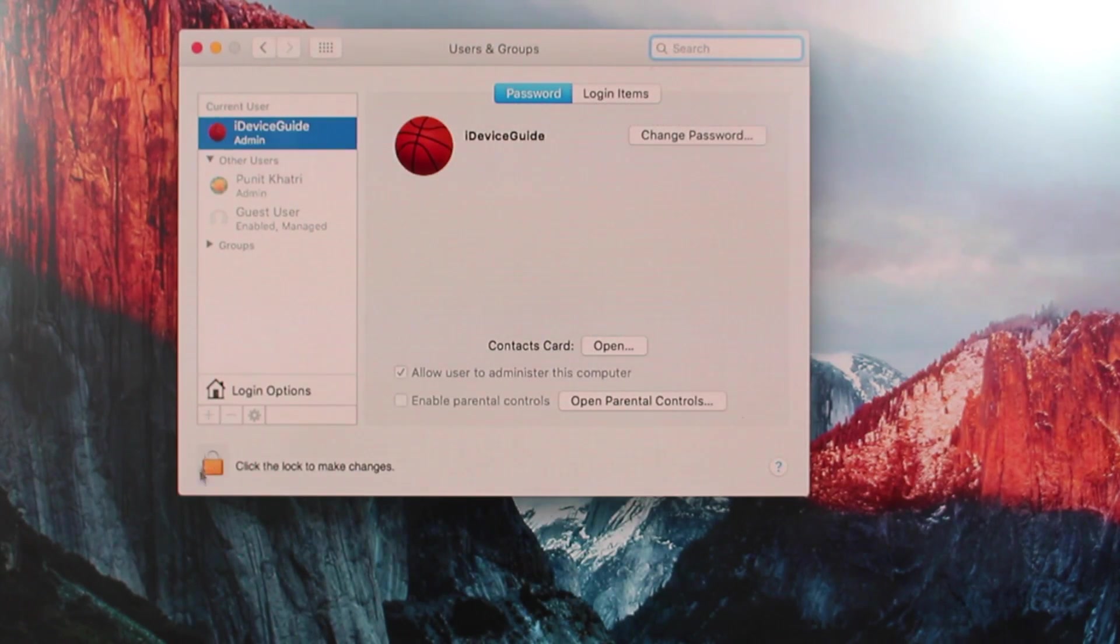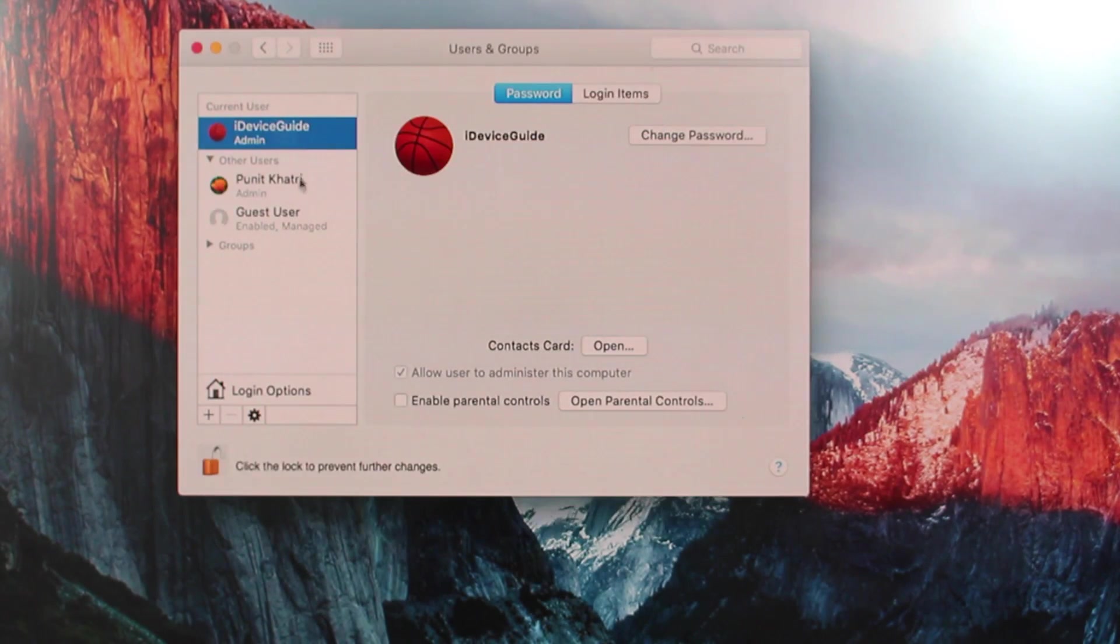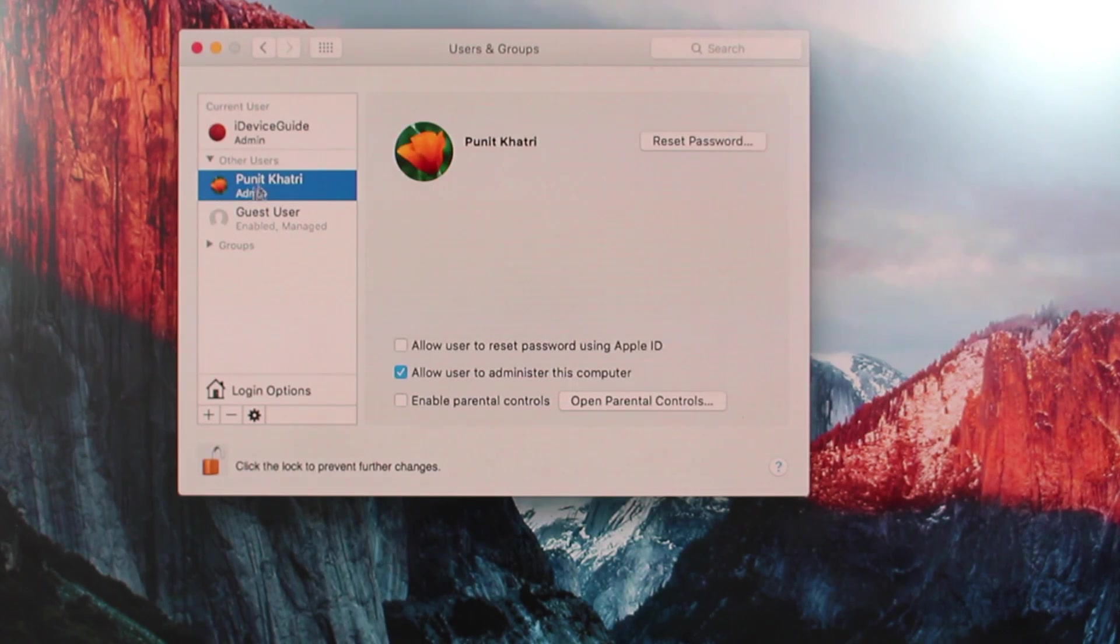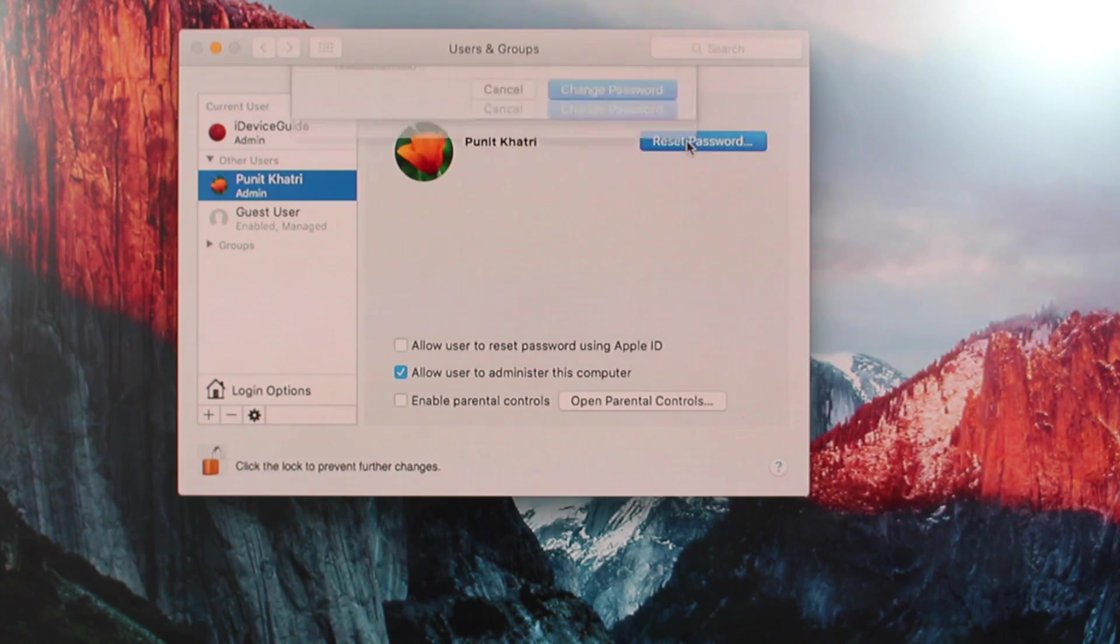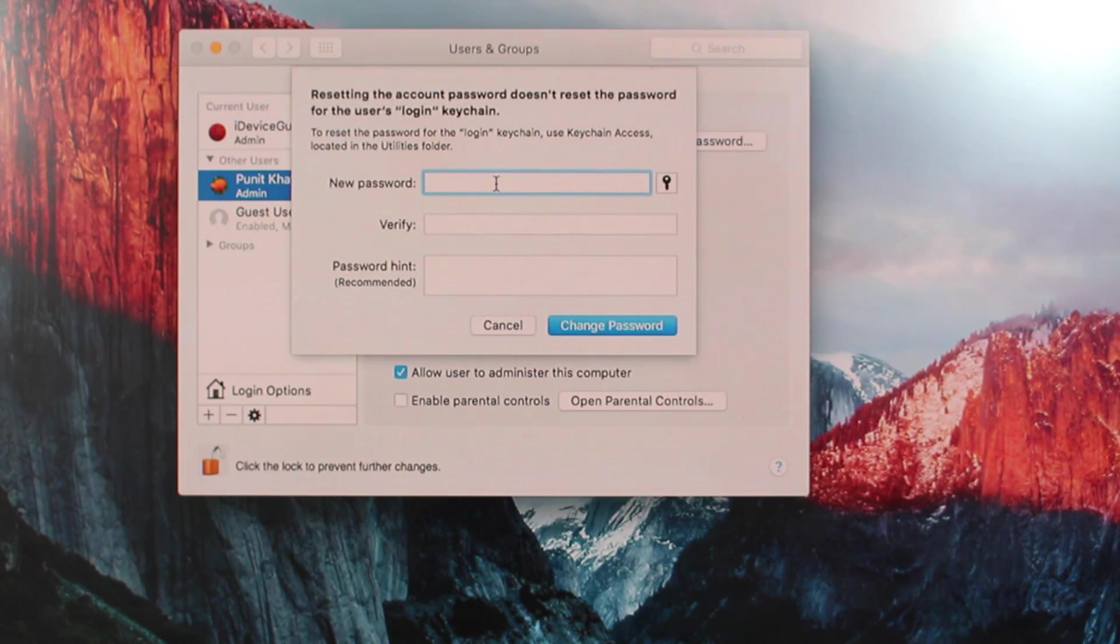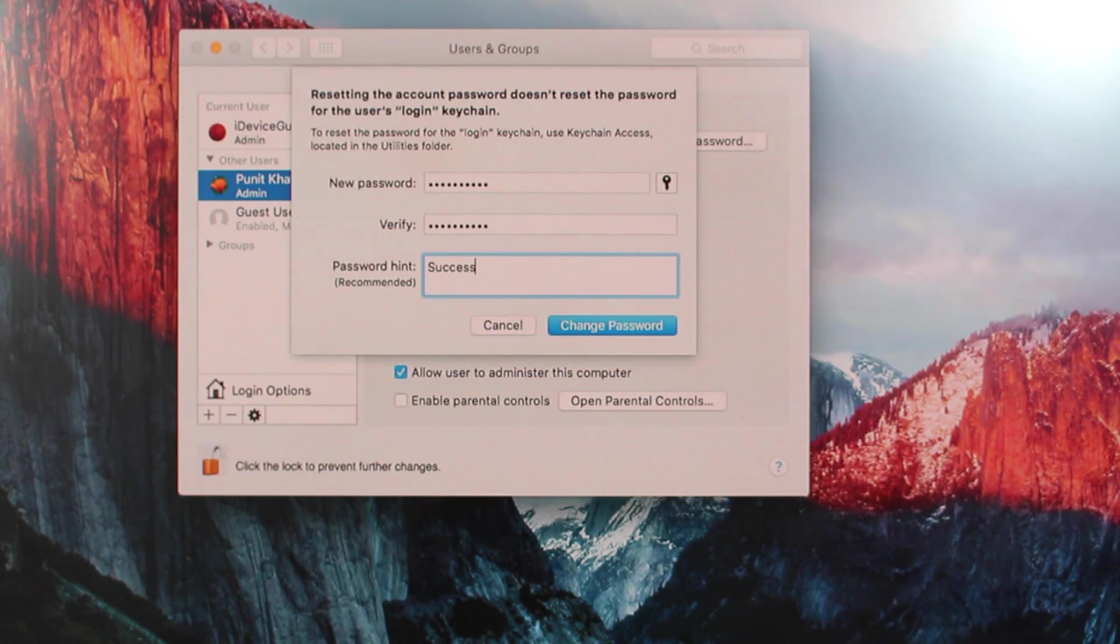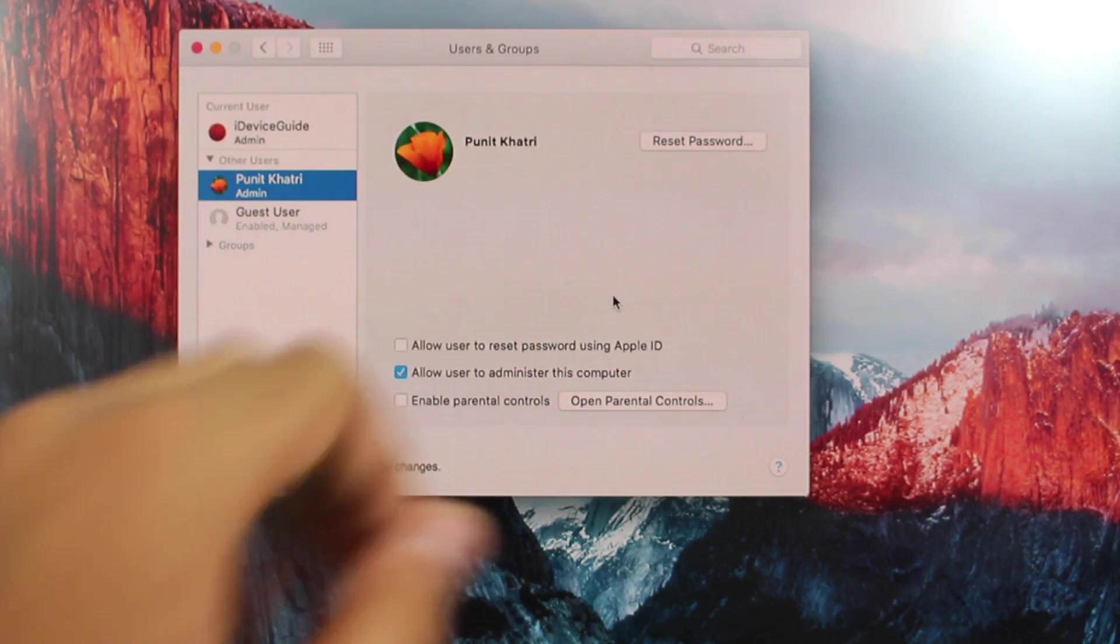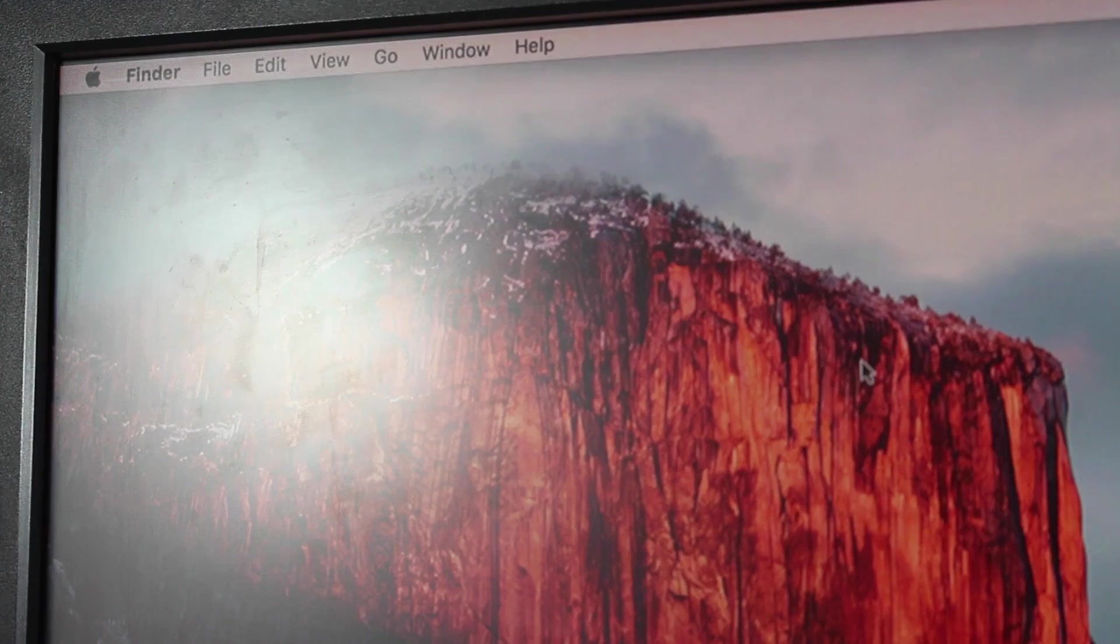Once you're there, just go ahead and unlock that. So once you're here, you get the access to your old accounts or the other users and you get this option up right here, reset password. So you need to enter a new password. So let me enter hello world. Successfully changed the password.